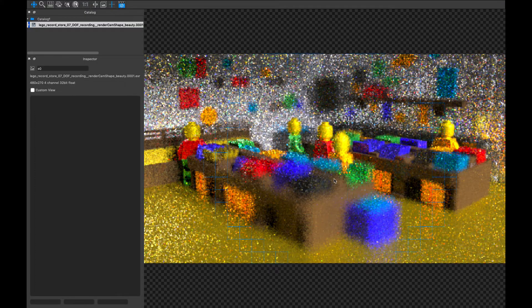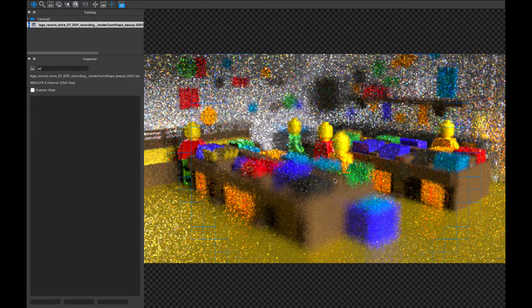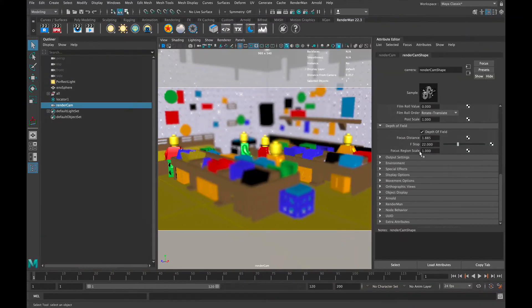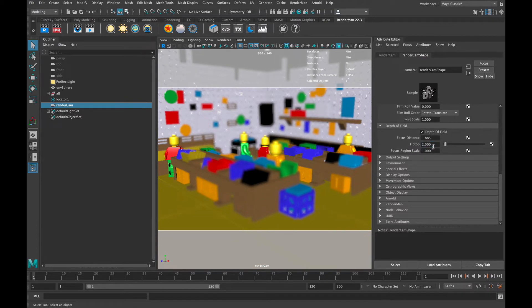By increasing the number we actually increase the depth of field range by making the aperture smaller, or in this case the synthetic aperture smaller. If we make that number smaller it makes the aperture bigger and therefore makes a much shallower depth of field, where right now we're only getting things on this parallel falling into focus.